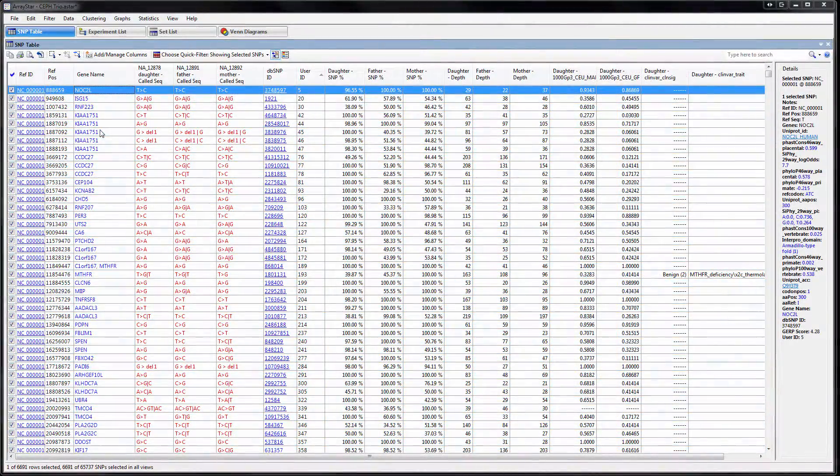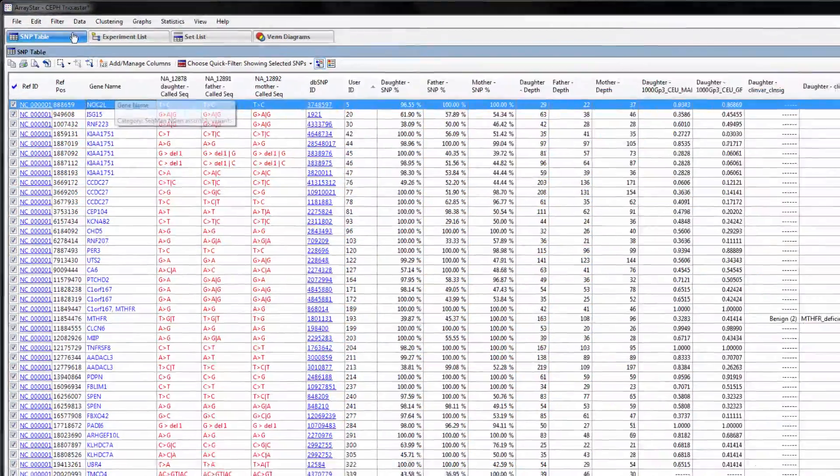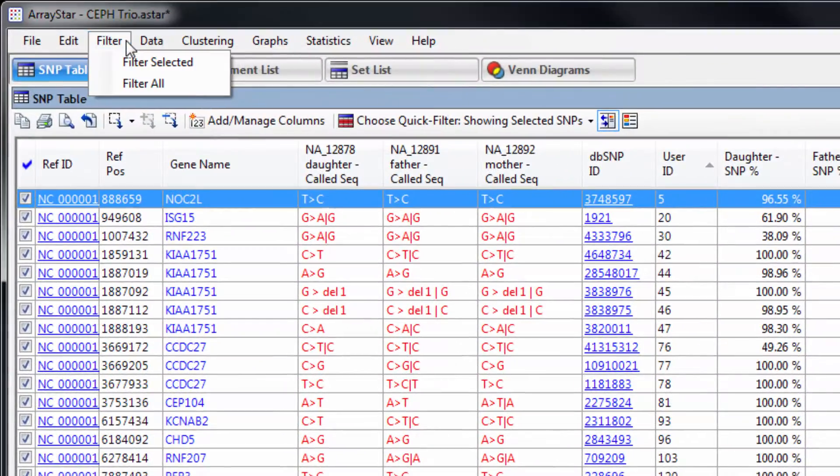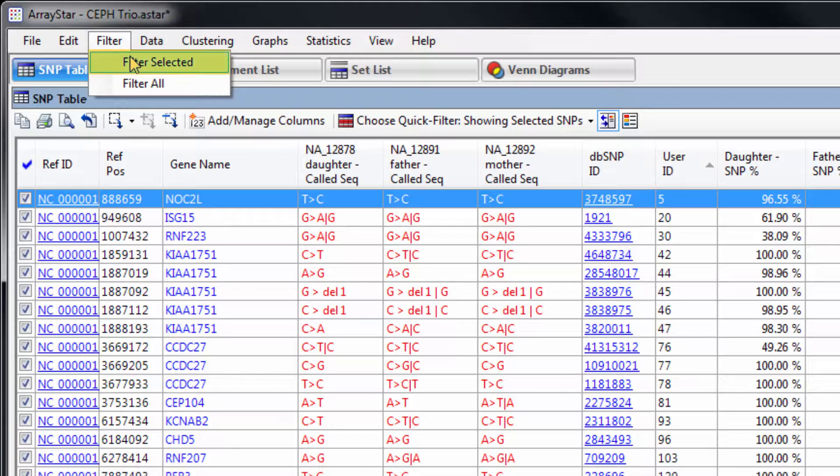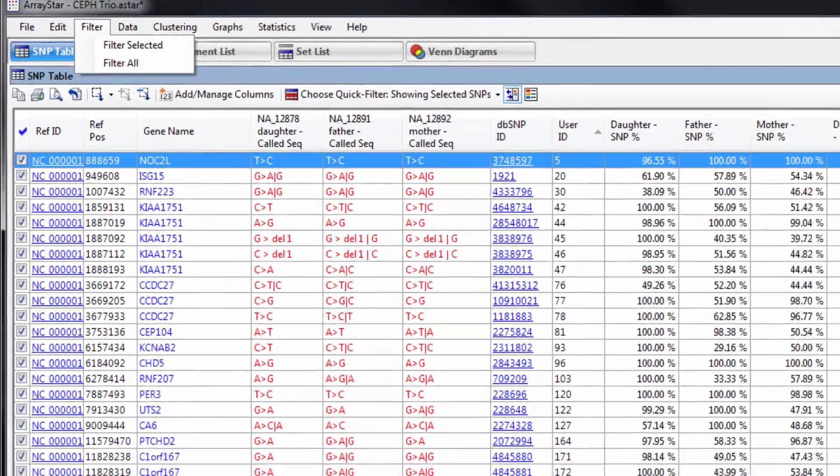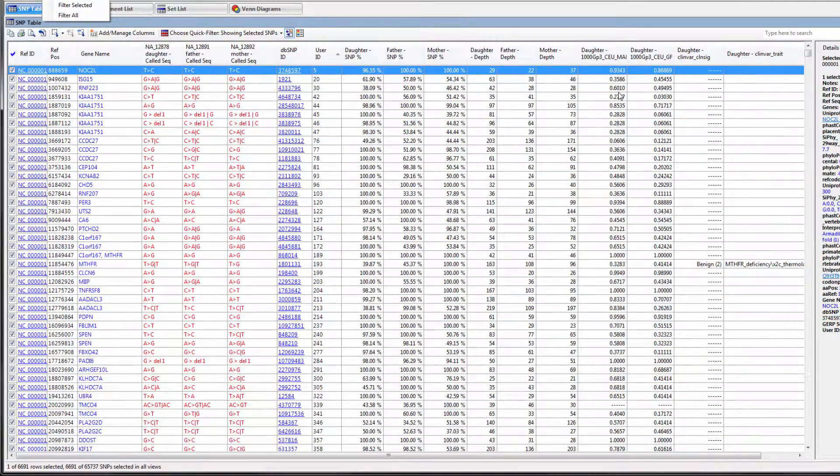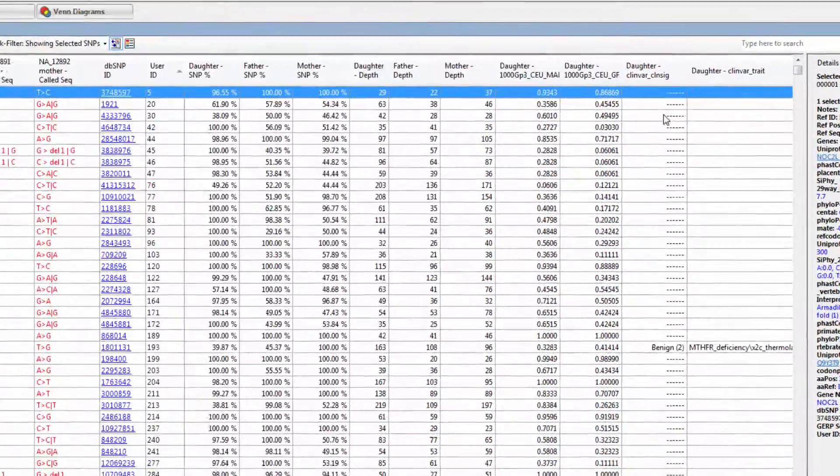At this point, you can further narrow down your SNP set using the Filter, Filter Selected menu option and search on additional statistical or annotation criteria. Or you can just browse this table for interesting information.